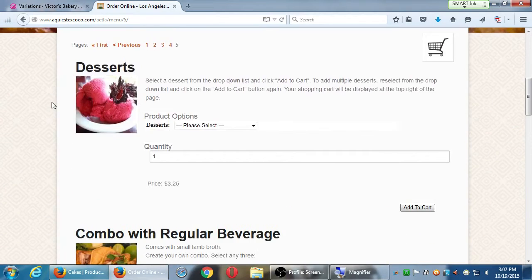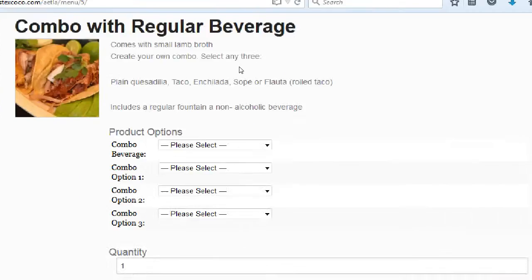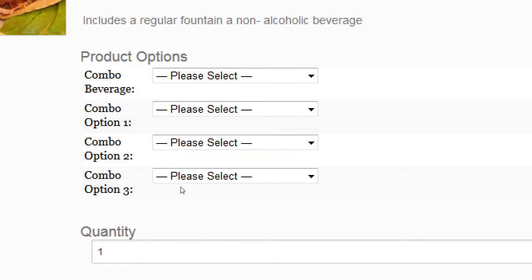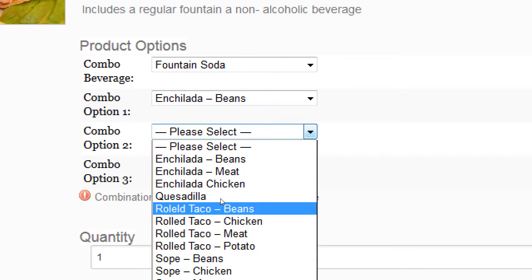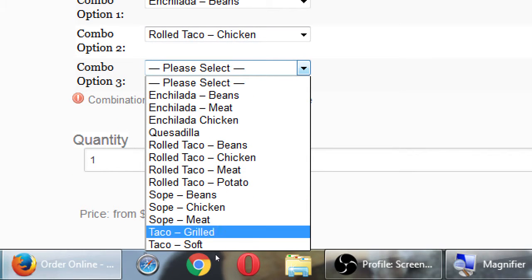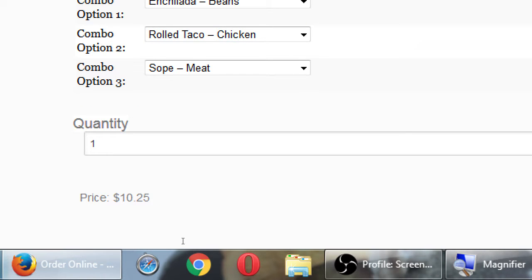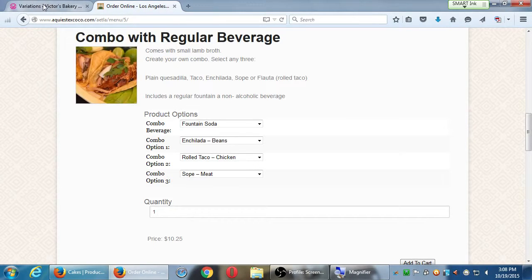And then there's the combo option where you can choose so many items to add. For example, choose your beverage, first option, second option, third option — fountain drink, bean enchilada, roll taco with chicken, sope of meat — and that can come to $10.25. There are all these variations of different prices and it can be as complex as you want. I've worked with WooCommerce and Business Catalyst and they all have different ways to do variations and they're all complex.